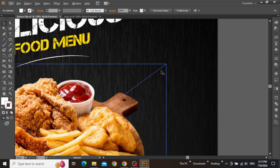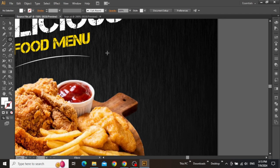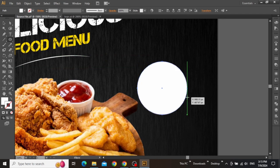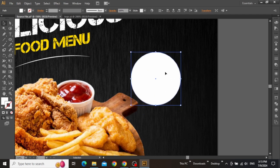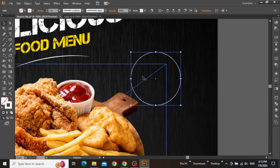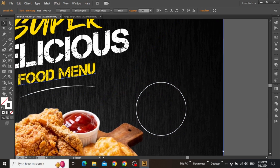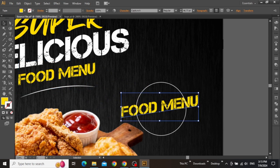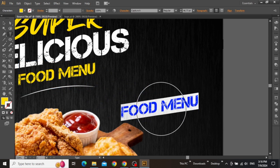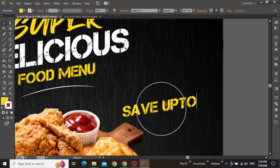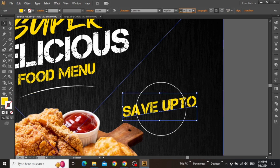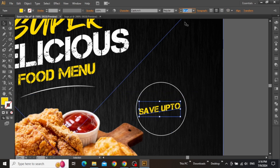Now we can add a discount offer right here with the product image. Select the ellipse tool and create a circle by holding down the shift key. Click here to swap the fill with stroke. Now write some discount inside this circle using the same text styles from the headline. Create a copy of the text and write something for the discount offer like this. Decrease its size to fit the text inside the circle.